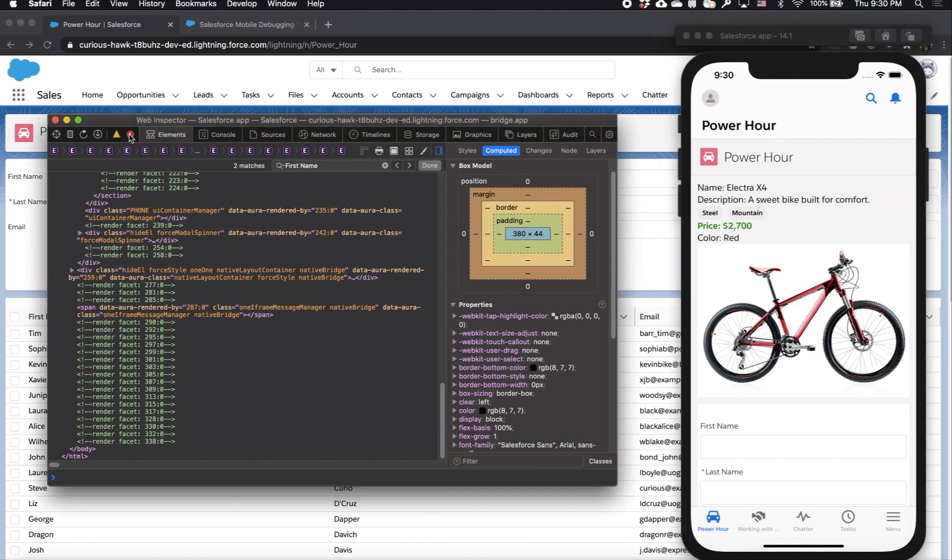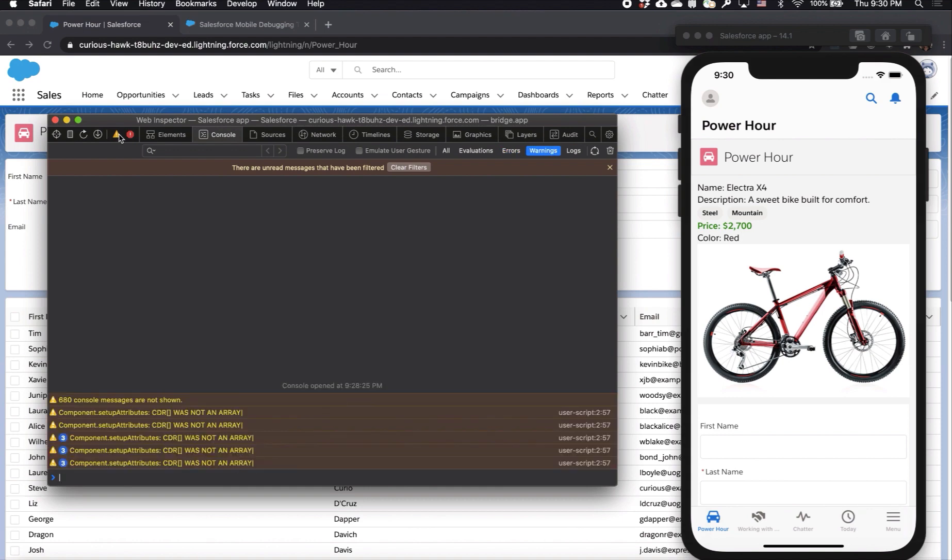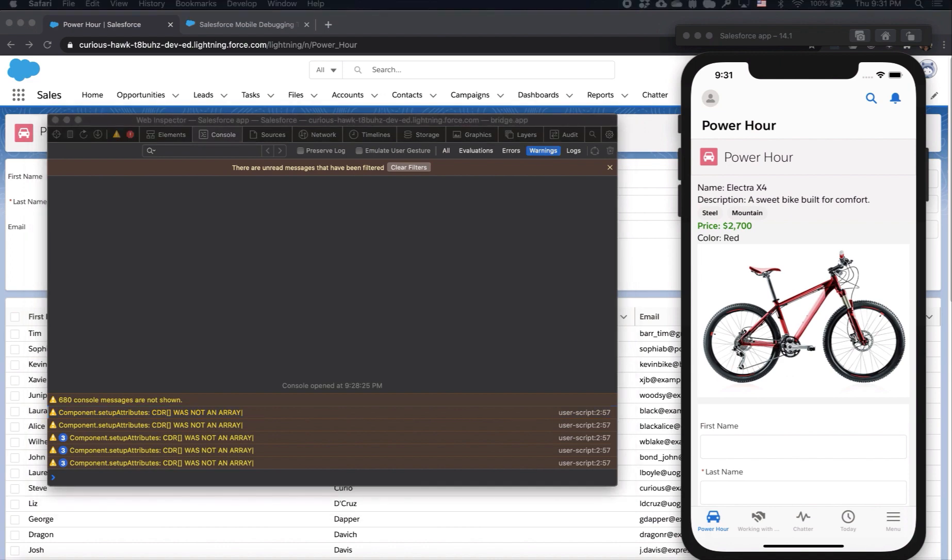I can also add breakpoints to better debug my app, and I can also see any errors coming back from using the app as well as any warnings that may be useful to me.